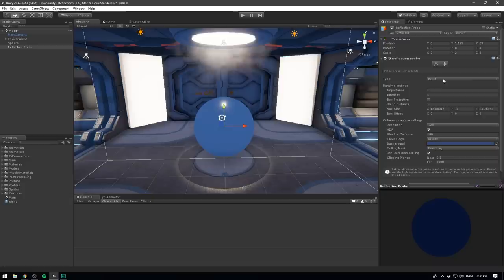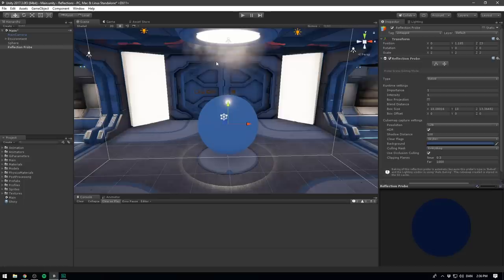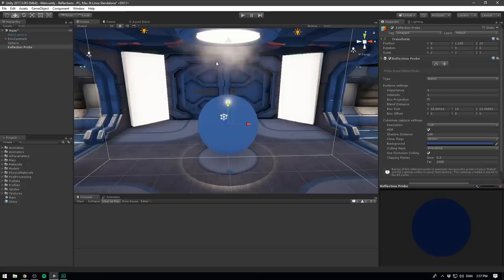You can see that up here. The type is currently set to baked. This means that the cube map for this probe is calculated even before we start the game. This is much better for performance. Since when we're running the game, we don't actually have to generate any textures. But it also means that we can only include objects in our reflection that are static, so that we're sure they won't move.